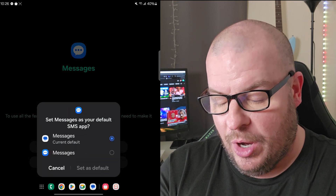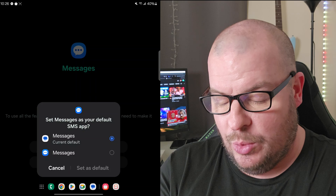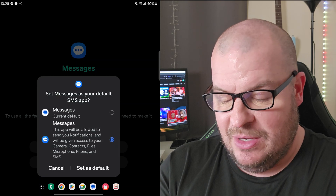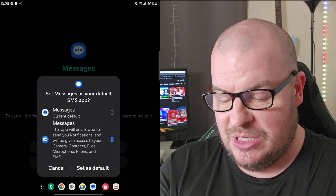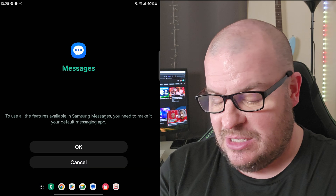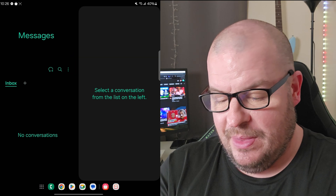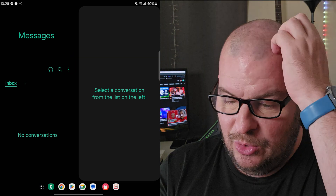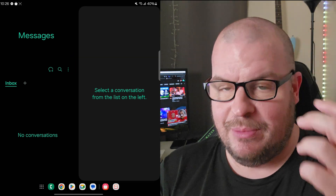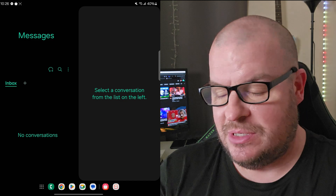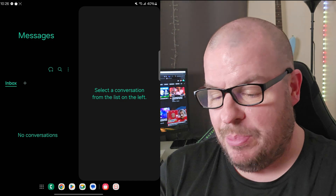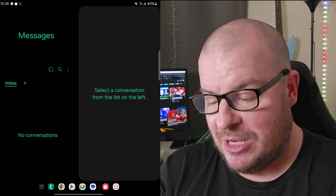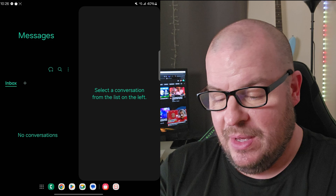Hit OK, then select it from the list — it's the one at the bottom with the blue and white icon. Tap on it, hit 'Set as Default', and it will load in. I don't have any messages right now since this is a new setup, but it's ready to use as your messaging app.